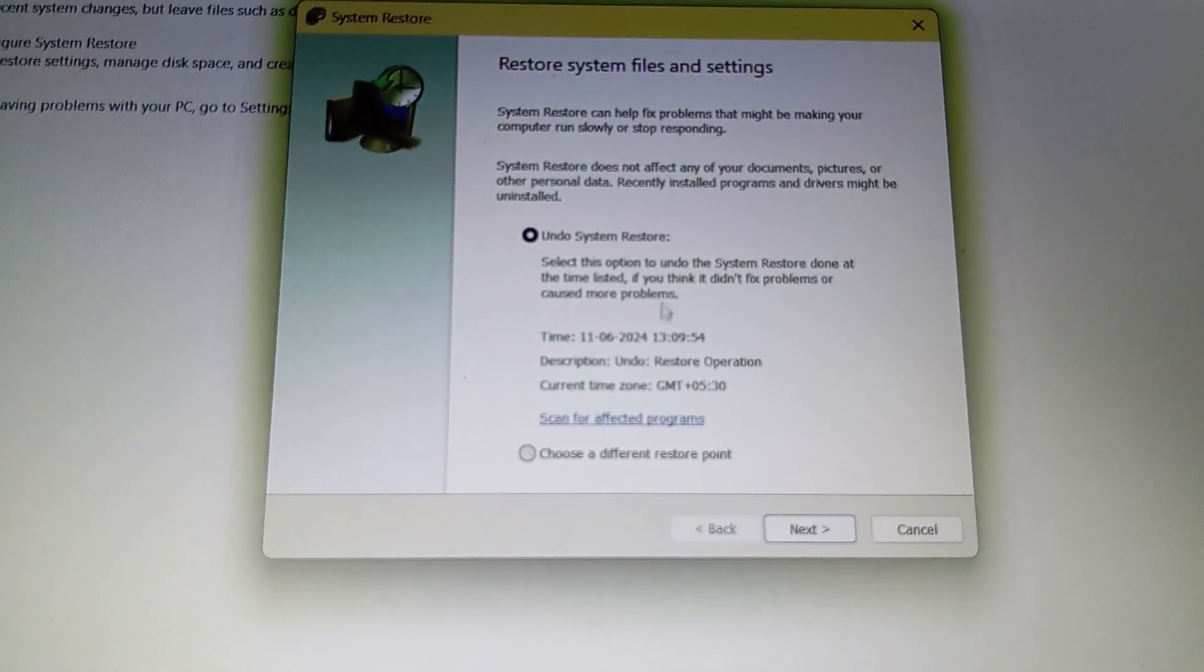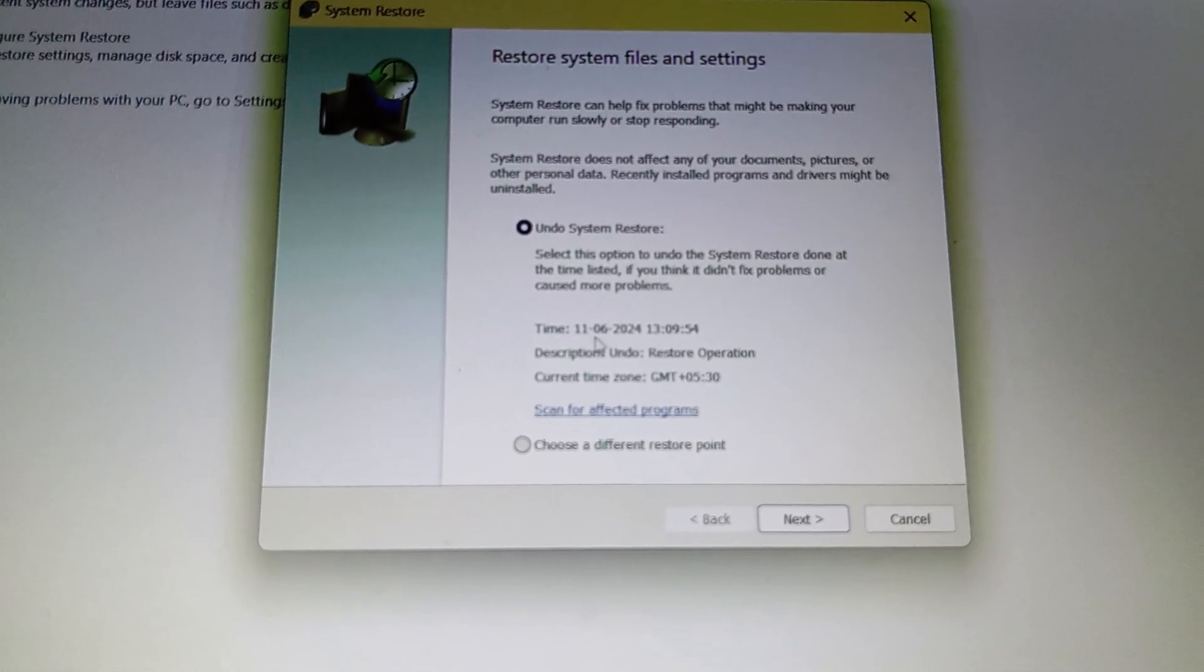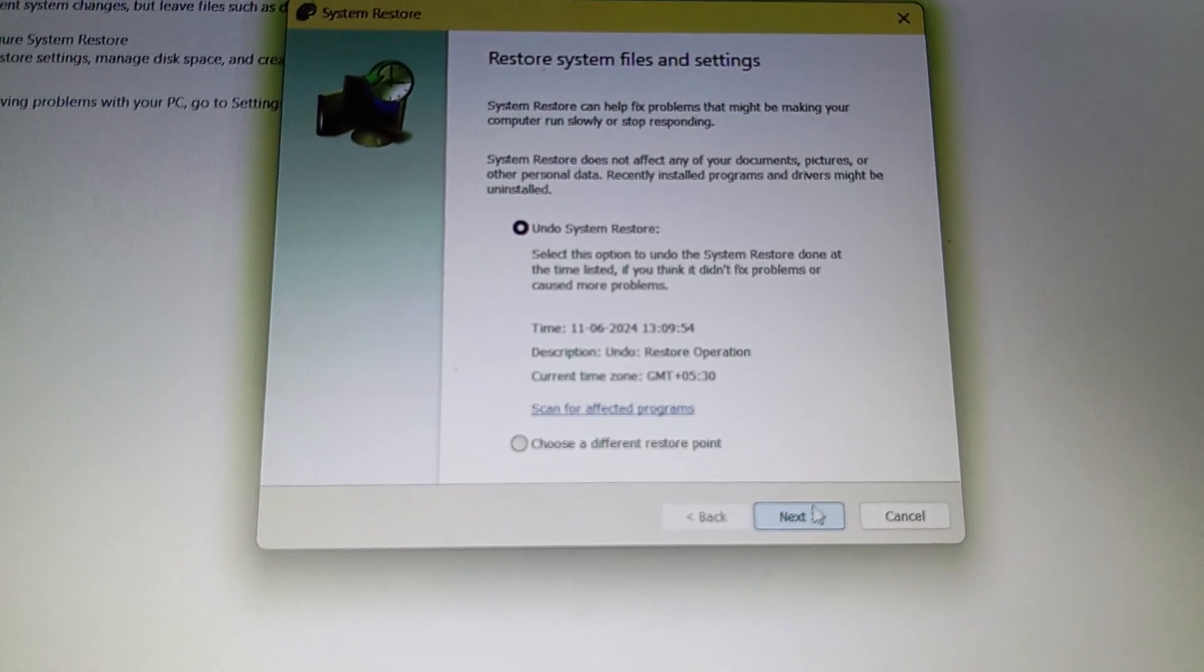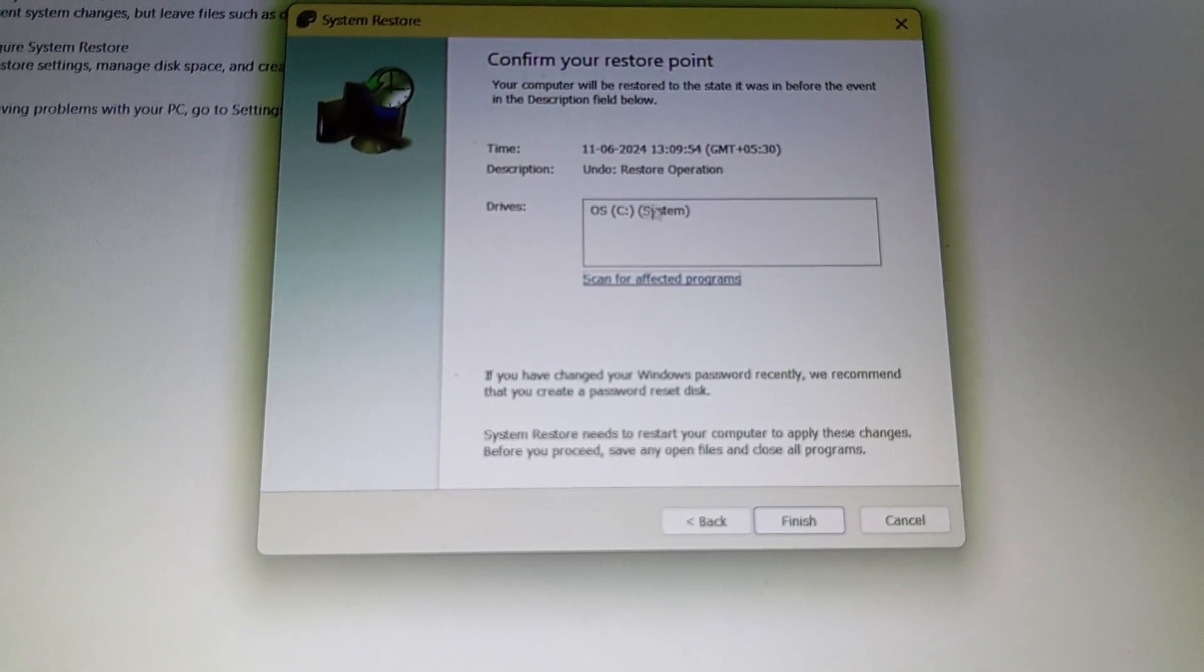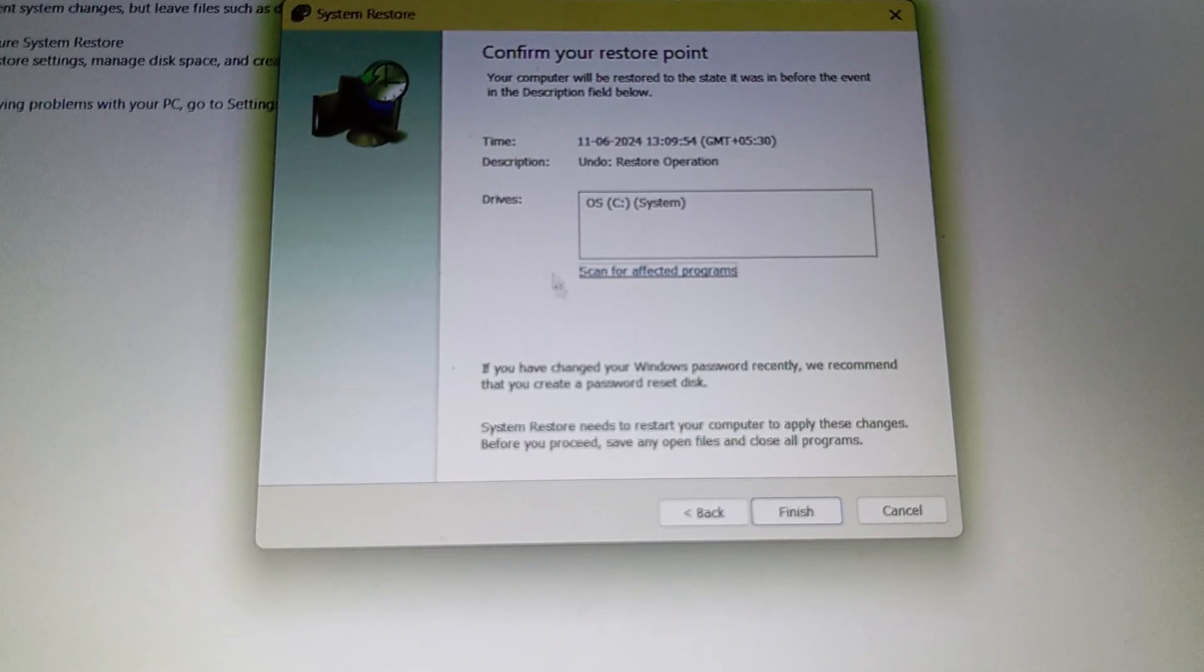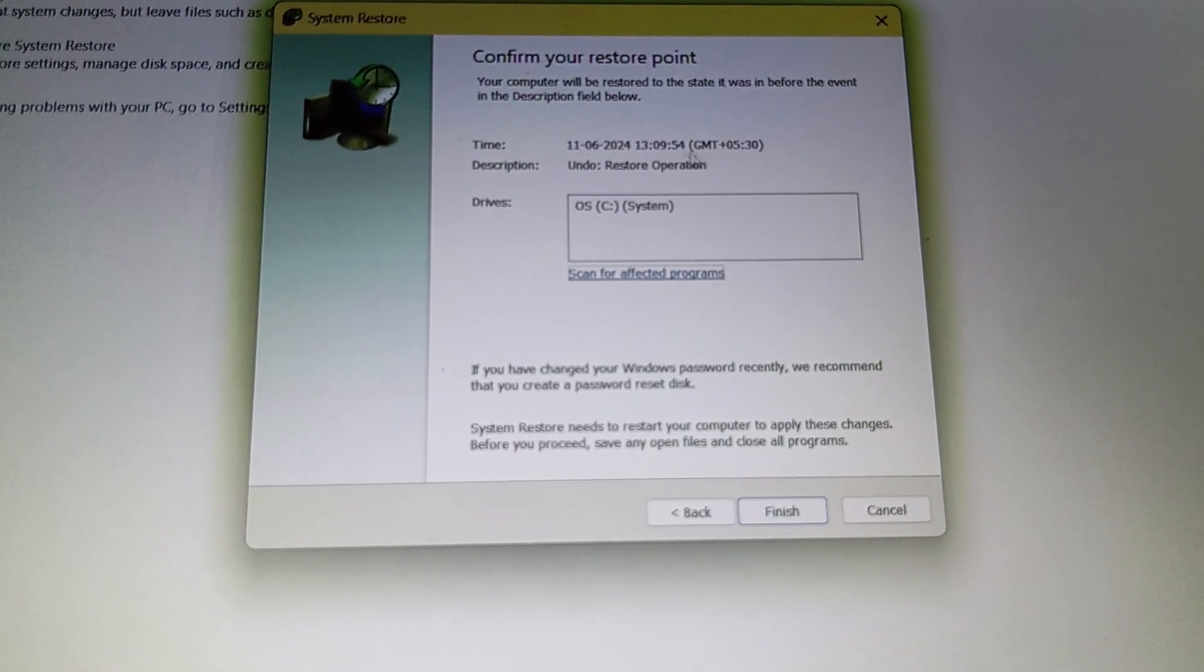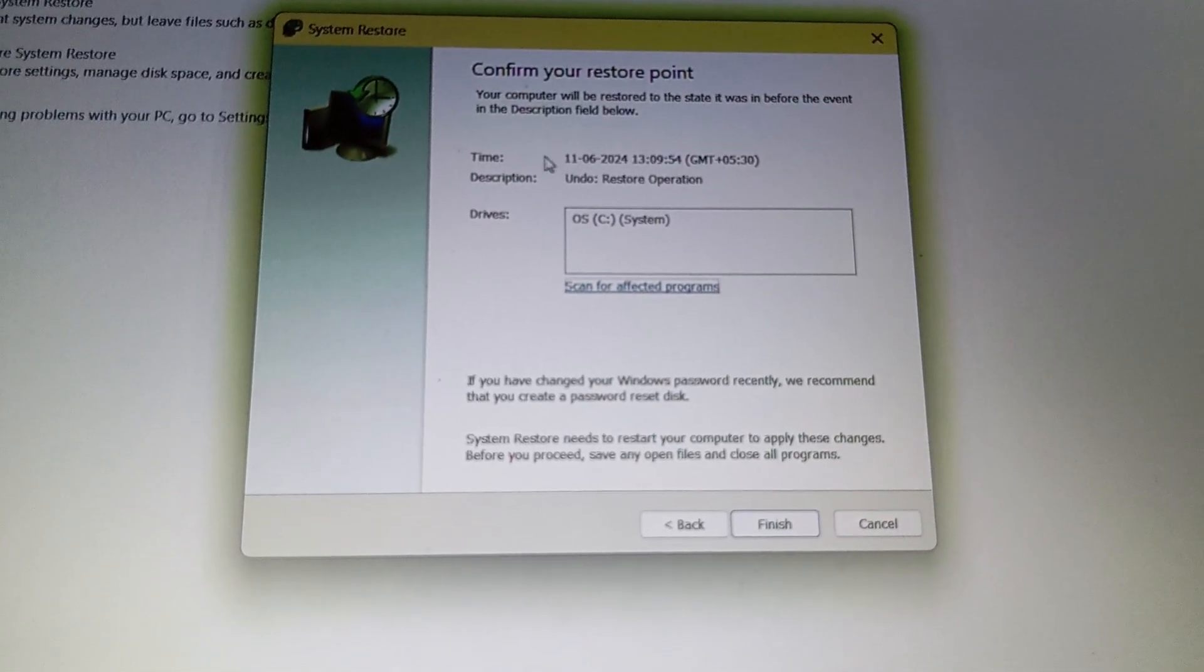I cannot do next. If I do next, this will show it will undo the things I did. So I cannot finish right now.